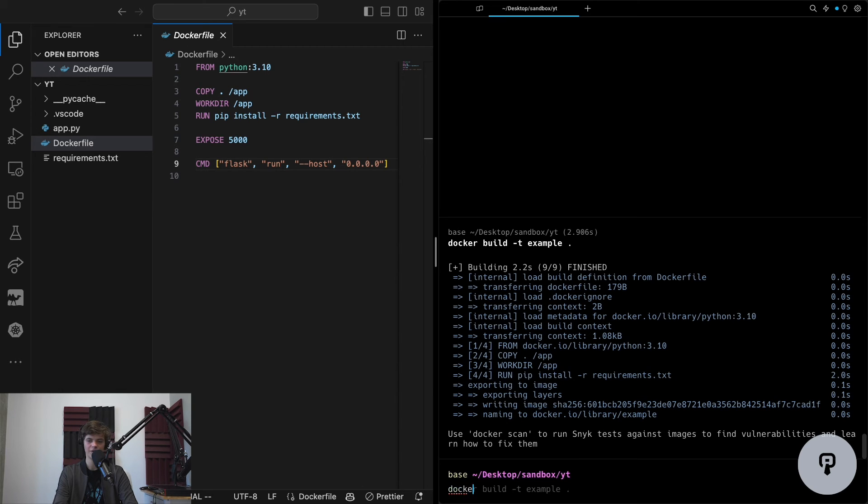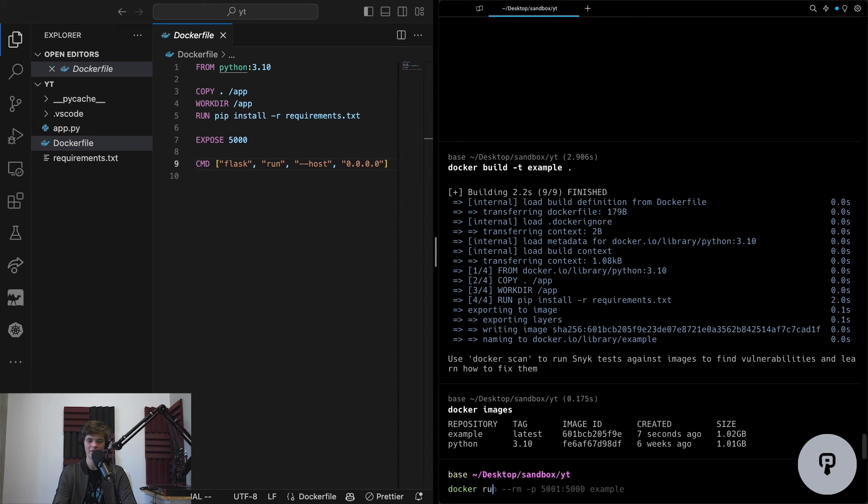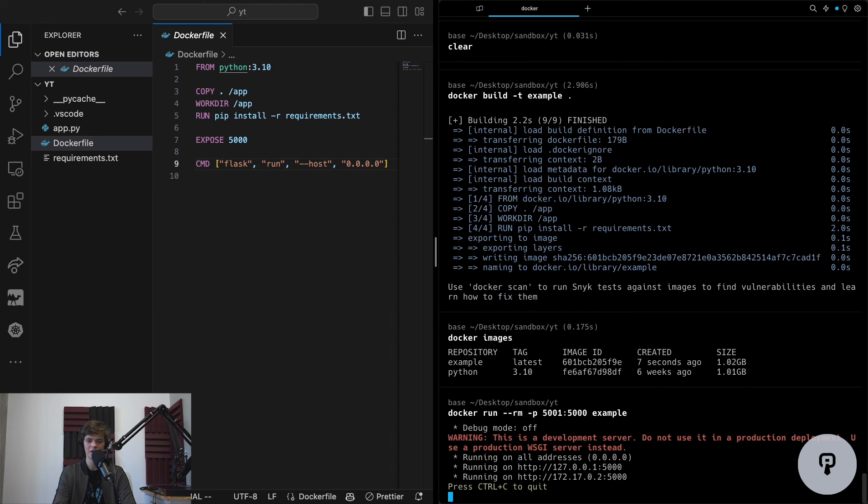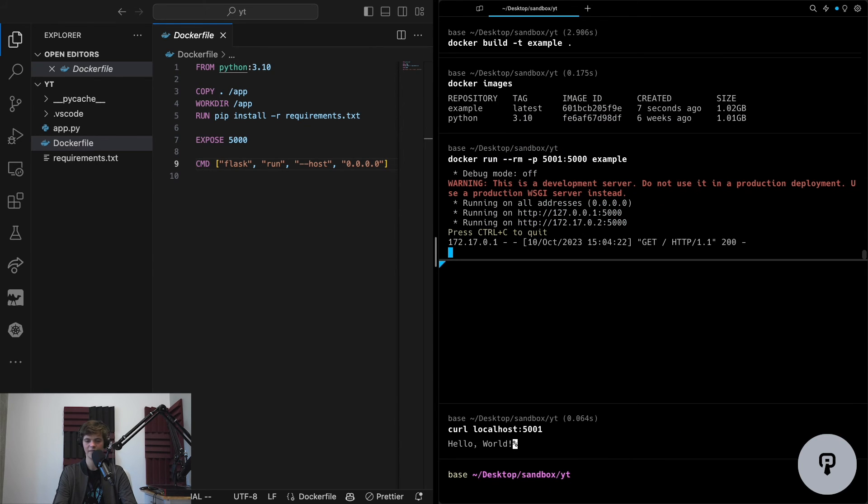Once this is done, I can run the docker images command, and this will show me the image that I've created for this project. Once that image exists, I can use the docker run command to create a container from that image that'll run my code. We can see that my Flask app is now successfully running inside the container, and if I make an HTTP request, I can see that everything's working as expected.